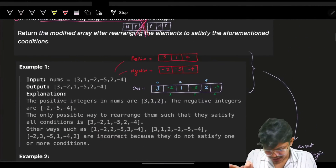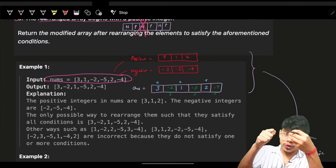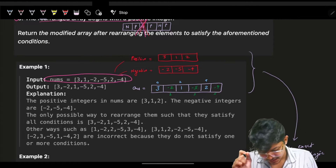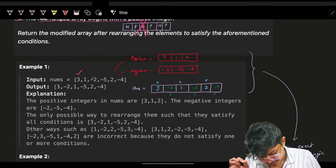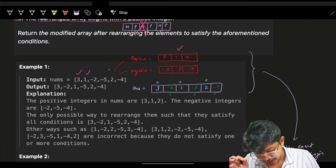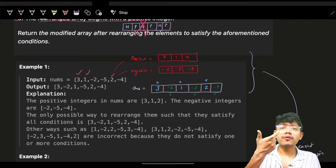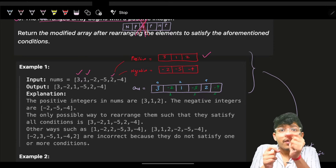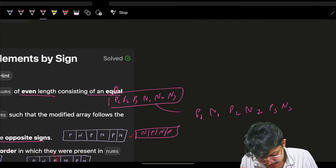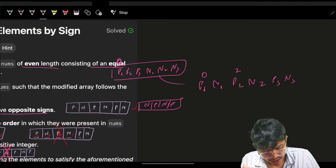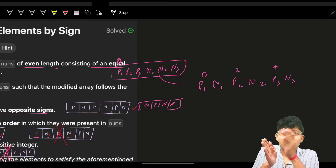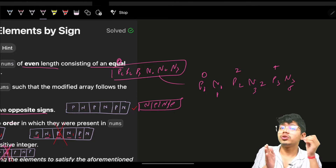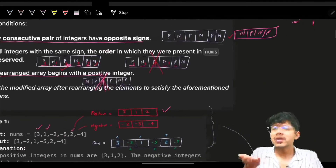Since we just need positives and negatives in their original order, we'll first extract all positive elements in order, then all negative elements in order. We also know where each will be placed: positive elements go at indices 0, 2, 4, ... and negative elements go at indices 1, 3, 5, ... so we know exactly the indexes where each element should land.